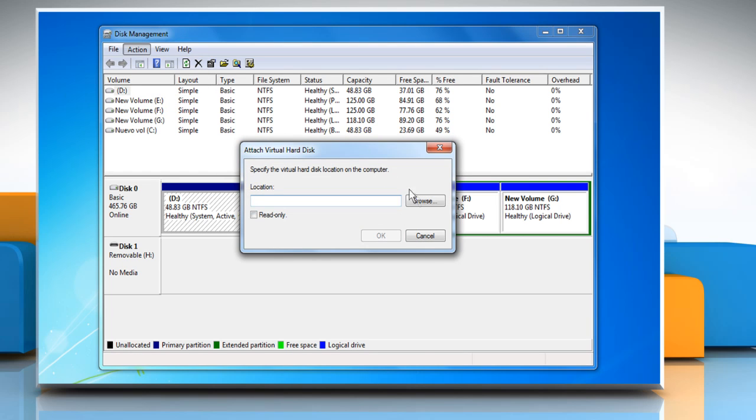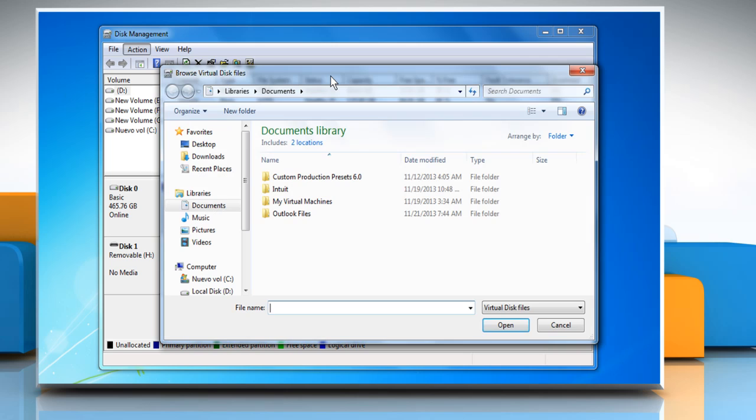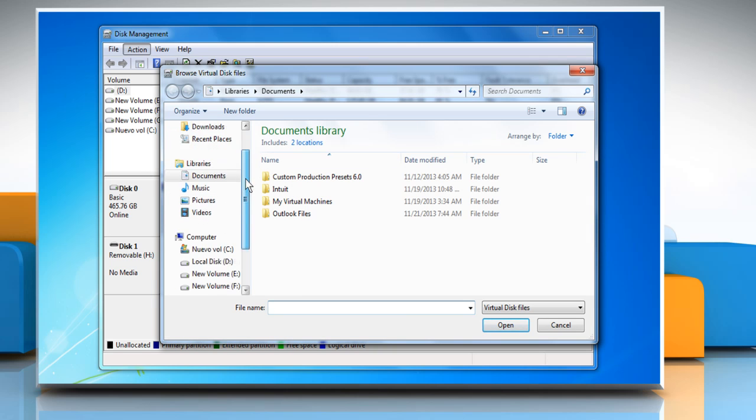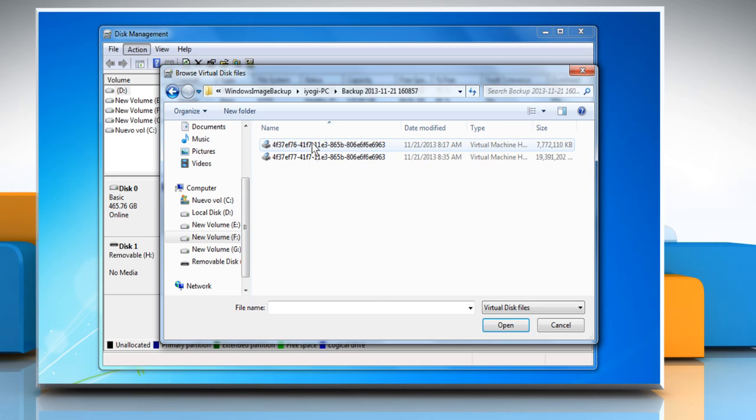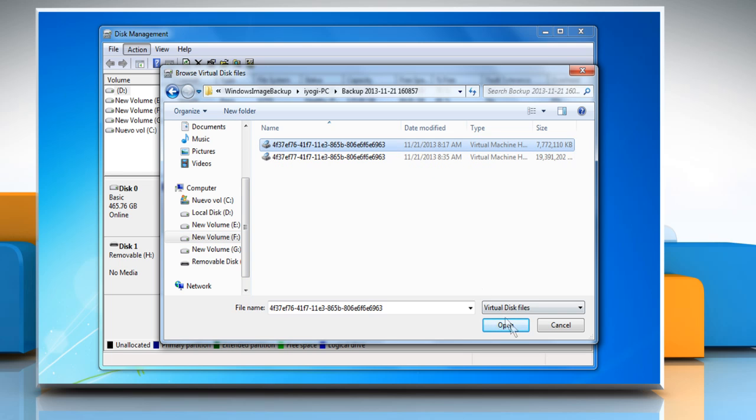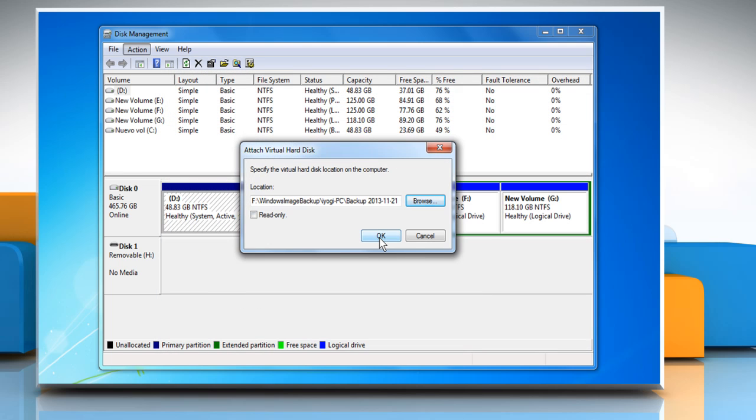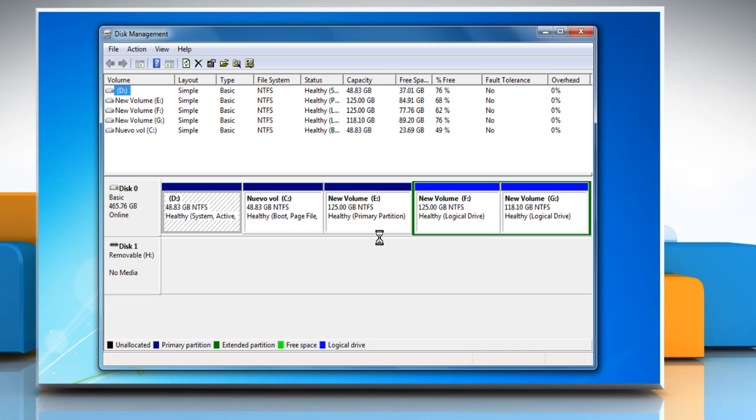Click the Browse button. Locate the system image backup file which will have the .vhd file extension and click OK. System images are saved in this location.